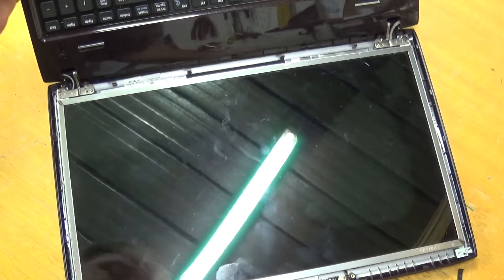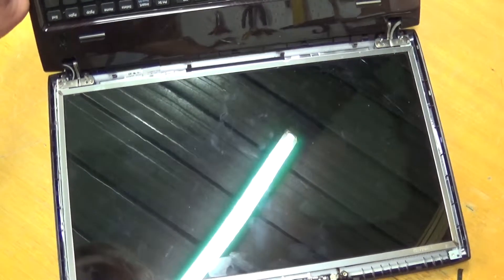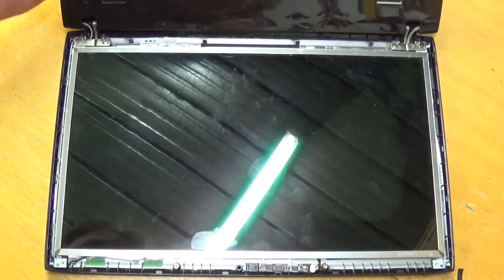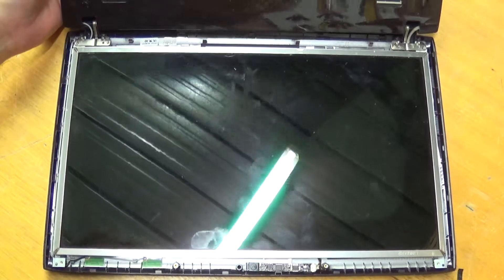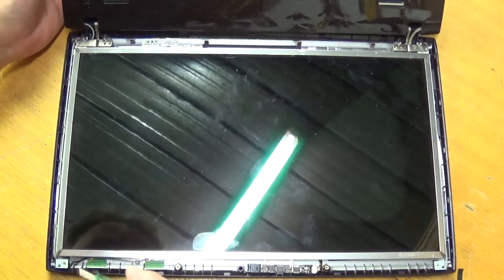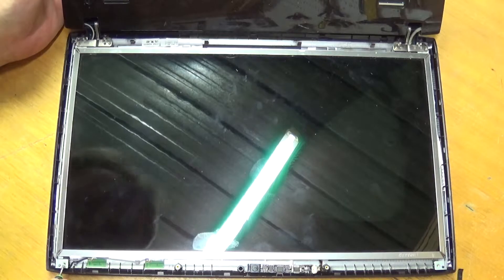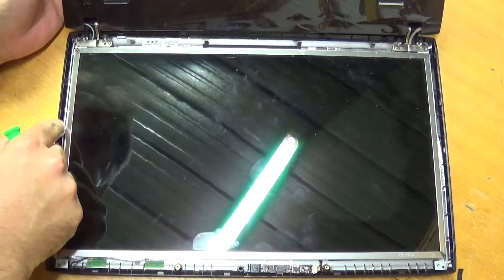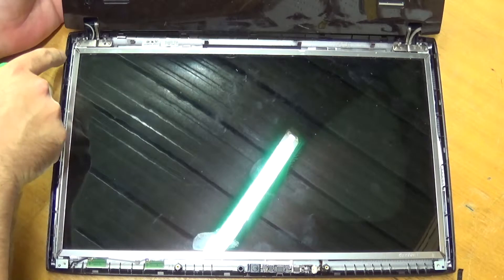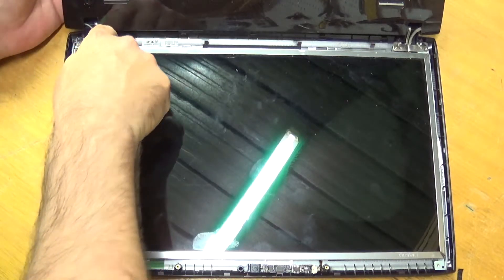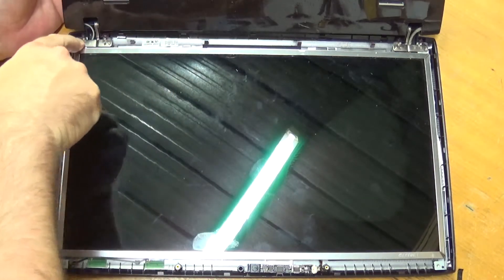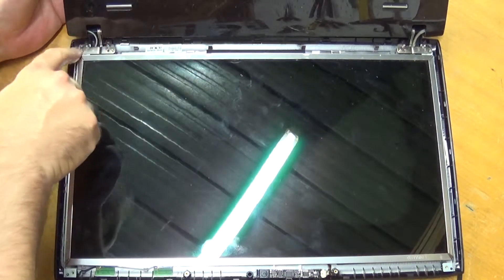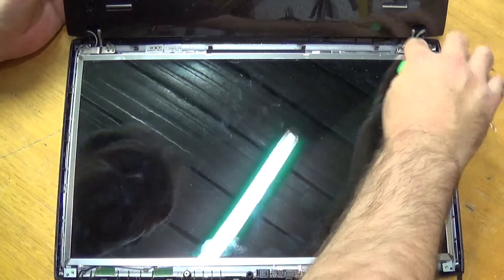Alright, now that we've done those six screws, and we can actually see the panel. Now, you will have cable connector running down there. That is the hinge connection here and here.